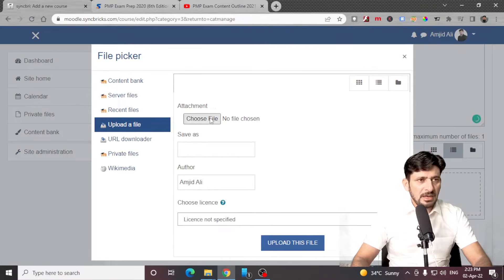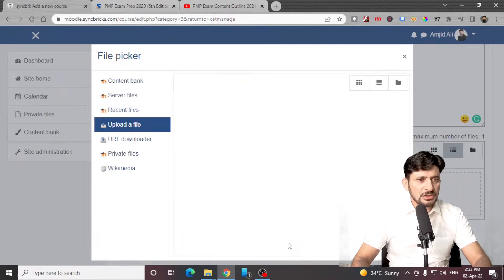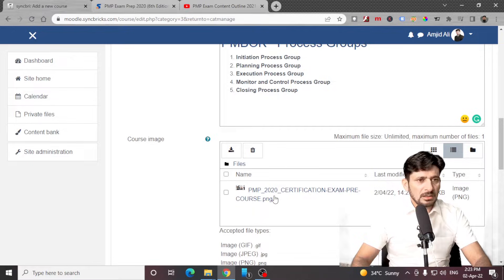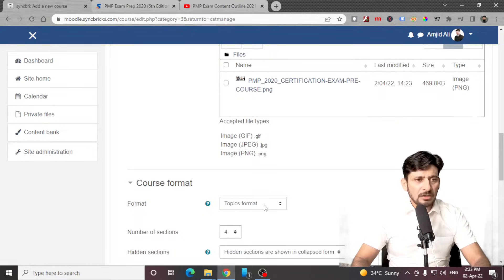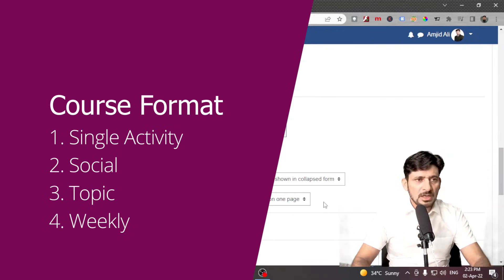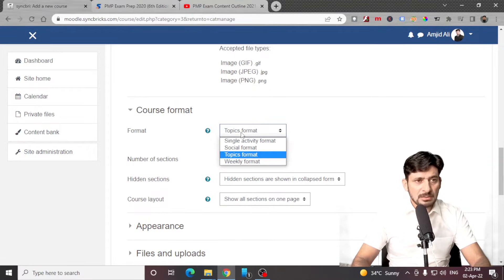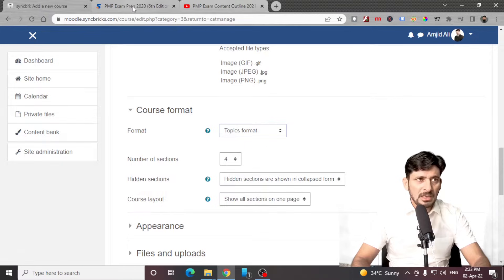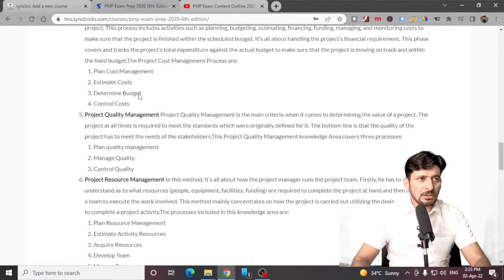I already have an image — this image here. Now the course image is also uploaded. Now the course format: there are four different types of course format that you can use in any learning management system. I'll be choosing topic format, because there are various topics within this particular course.